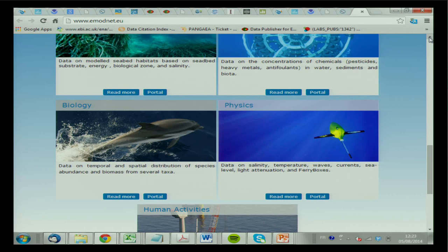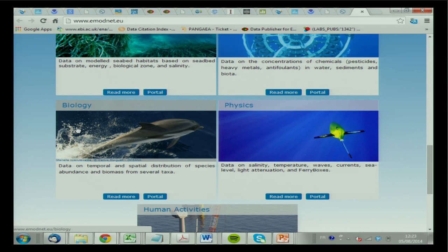It's the same as the others where you select your data product. For biology, it's again based on OBIS — it's developed by the same people as OBIS — so again it's presence/absence, and you don't find abundance or biomass.